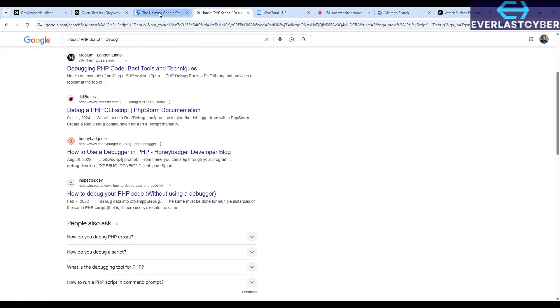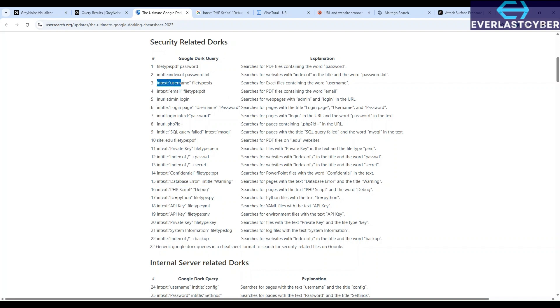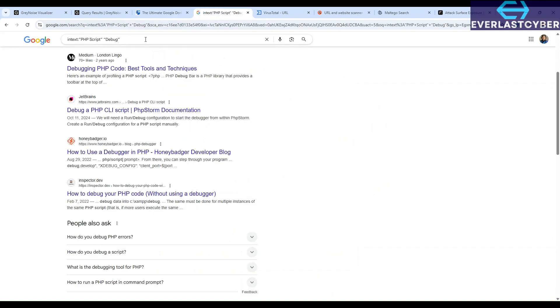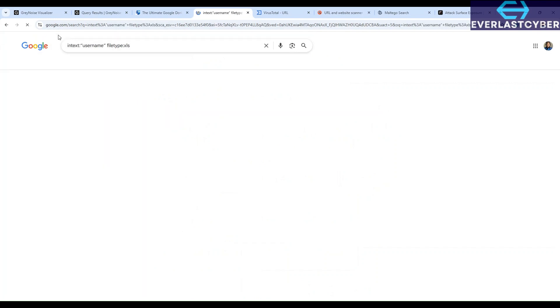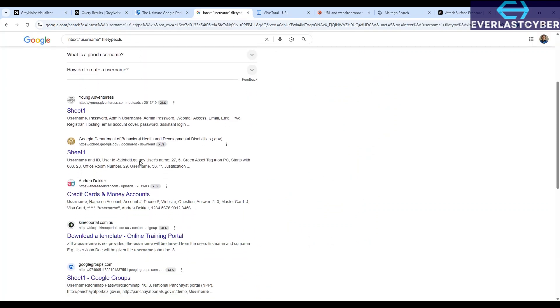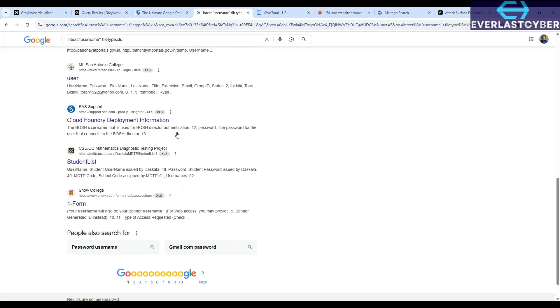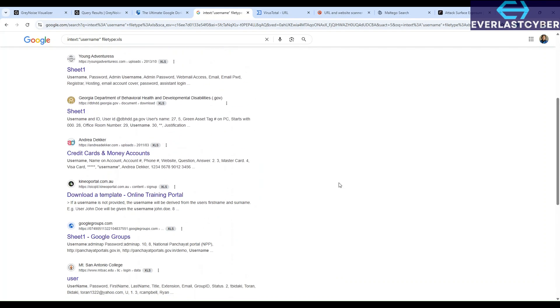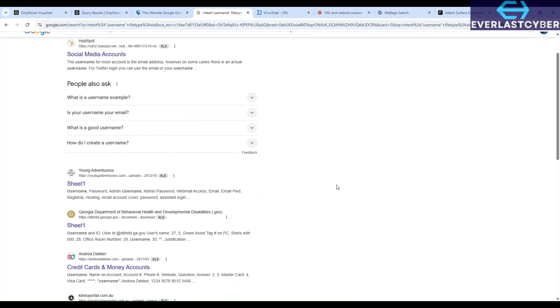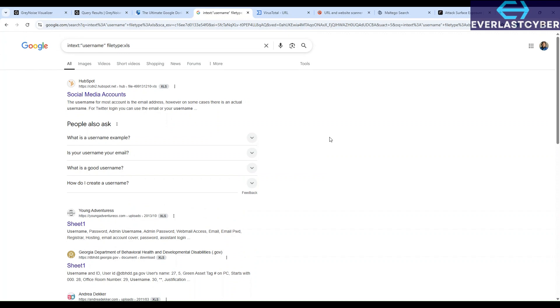If you also want to search for, for instance, Excel files, or even any kind of file. But for the purpose of this video, let's search for Excel files containing the word username. So we'll just copy this query and then put it in the search engine. And there you have it. So it will bring up various pages that has Excel file attachments that contains the word username. So this is a great tool for open source intelligence that we can use.